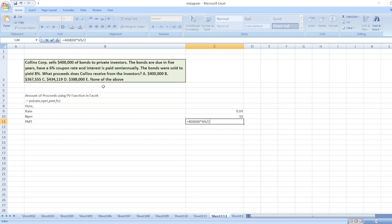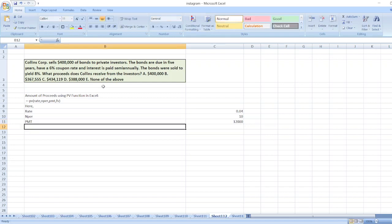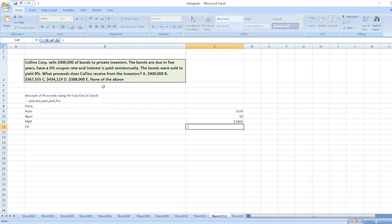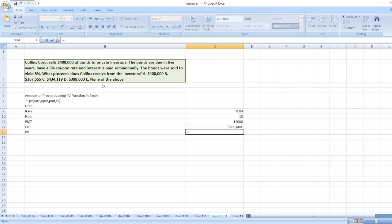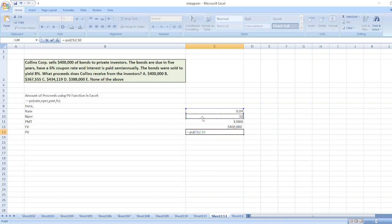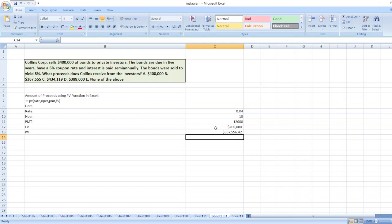Now fv: fv is equal to $400,000. So our PV will be equal to minus PV, then bracket, then first of all rate, then nper, then pmt, then fv, and then enter. So it is equal to $367,556.